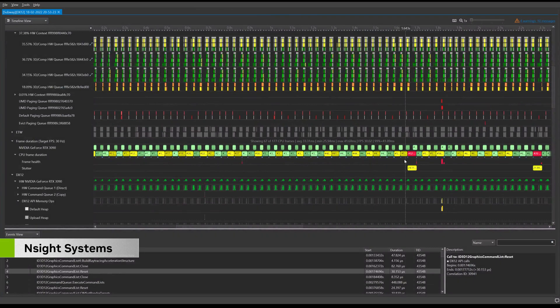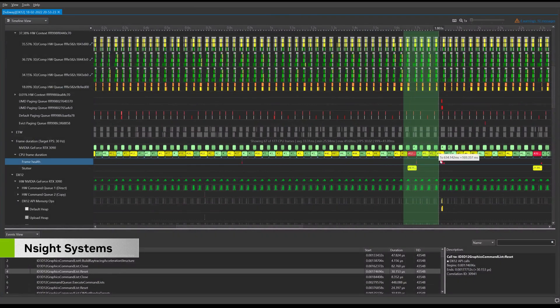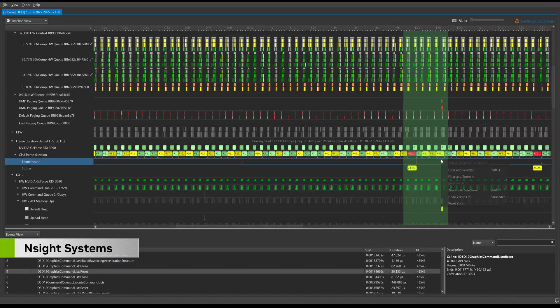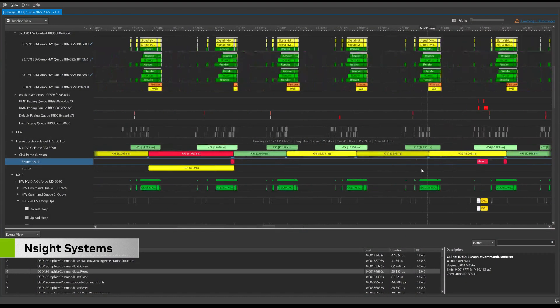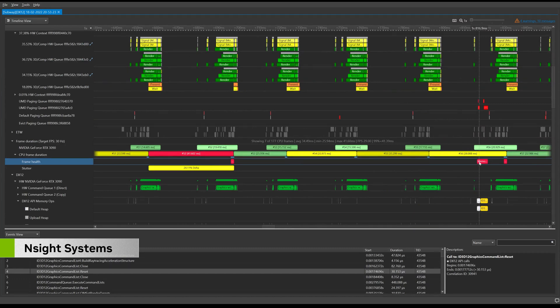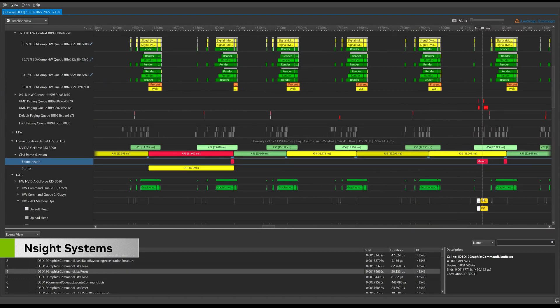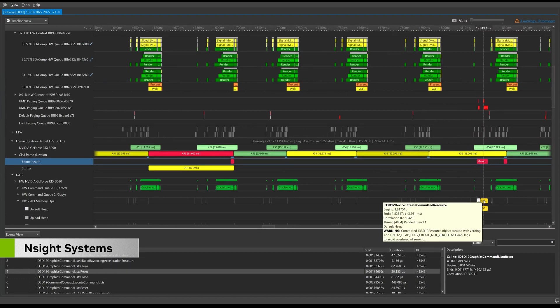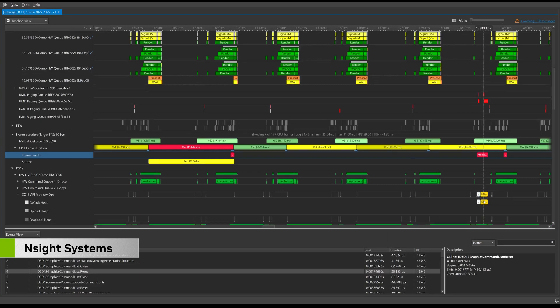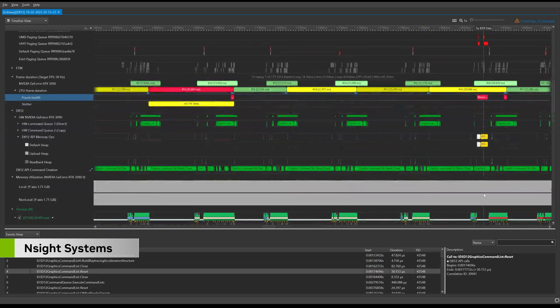Giving you a holistic view of your application's performance, Nsight Systems lets you track GPU workloads and their CPU origins. Developers can investigate hardware utilization, identify bottlenecks, and eliminate stutters and stalls.